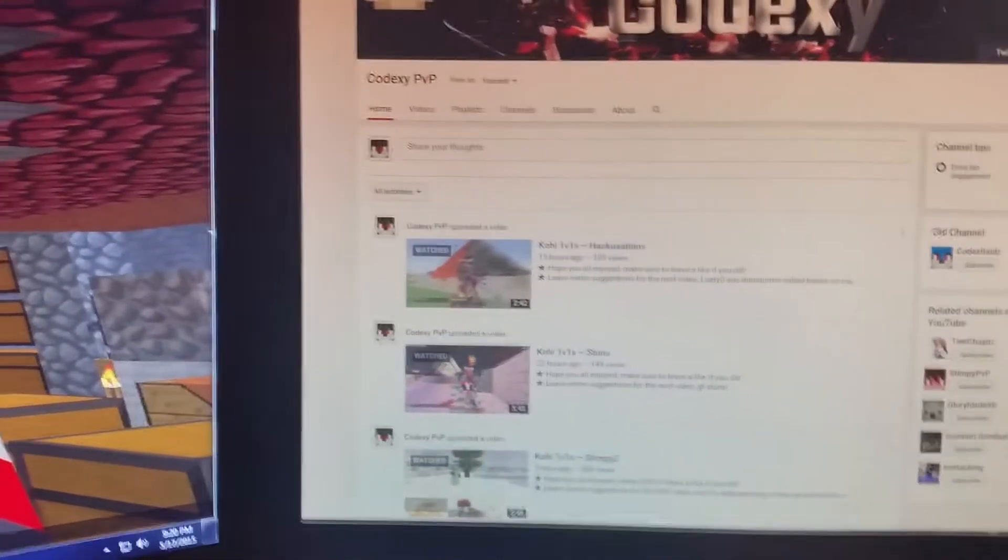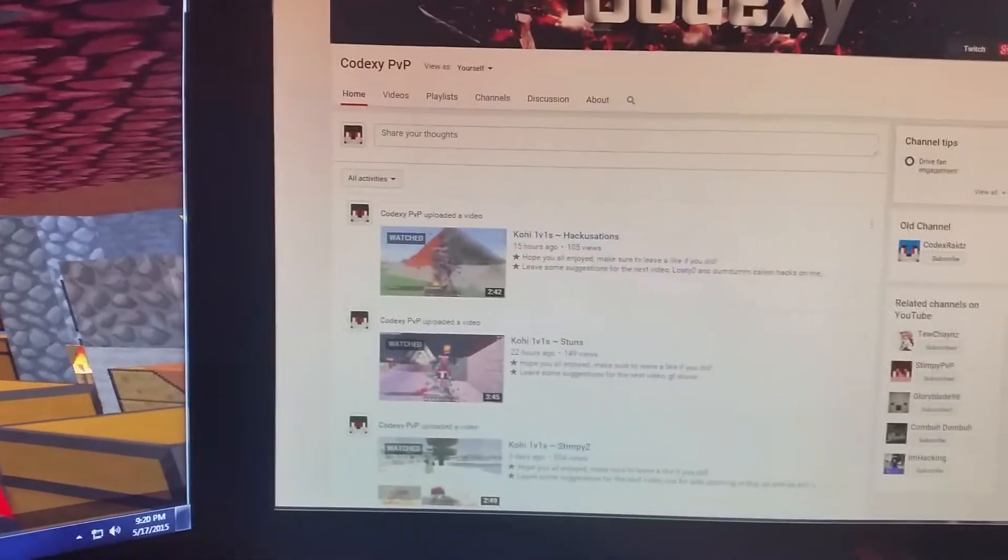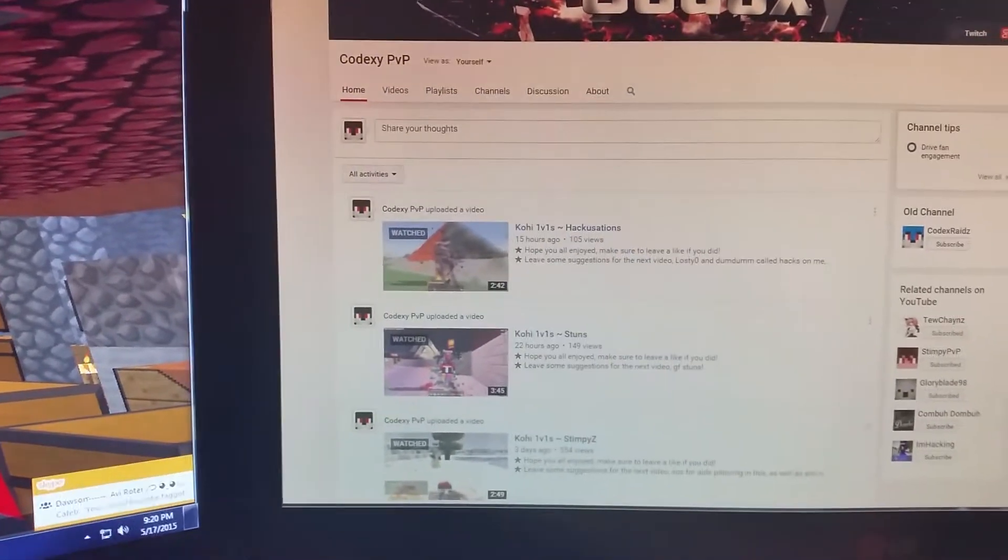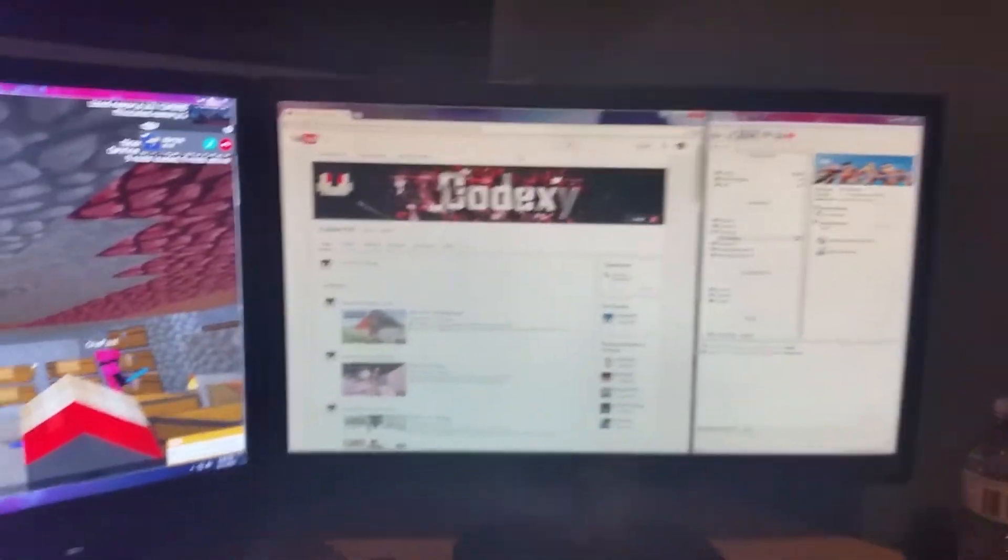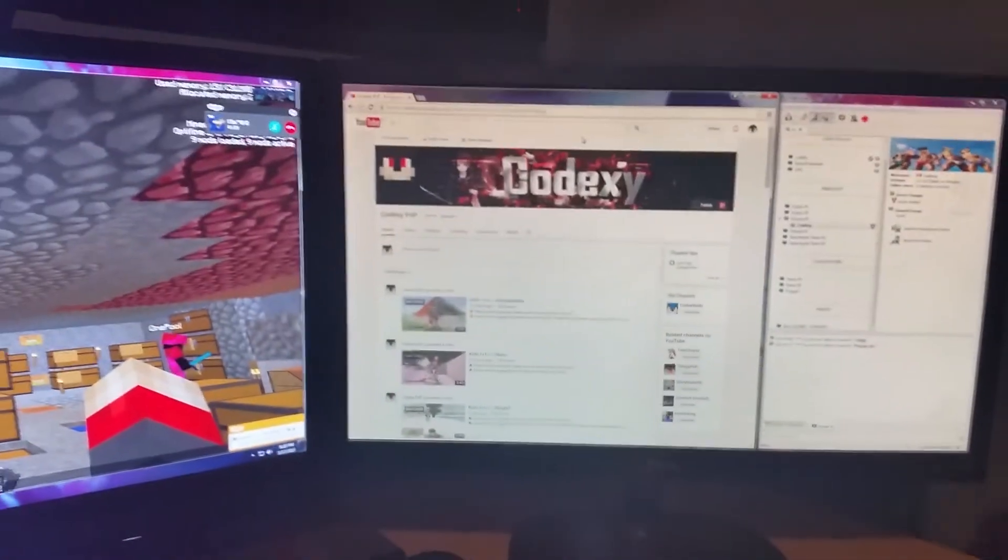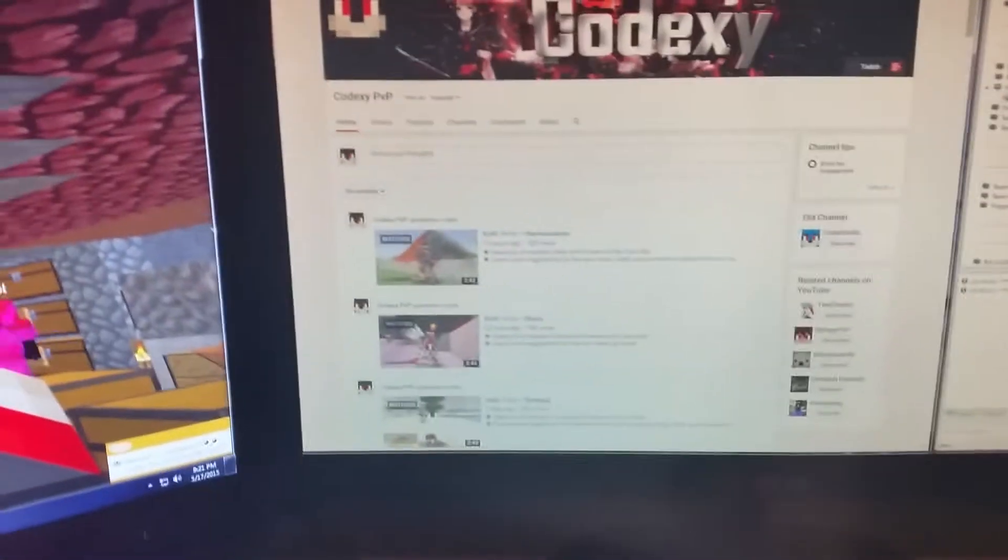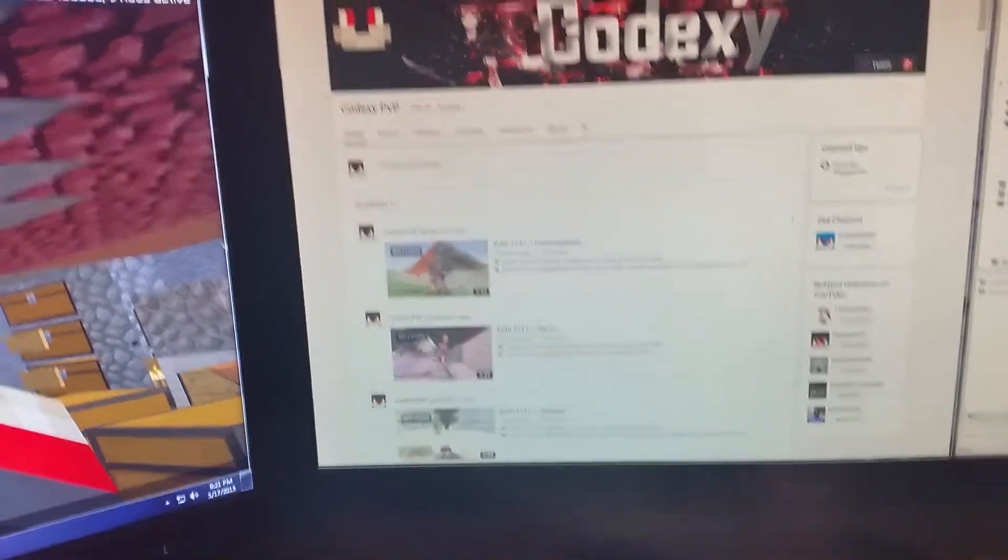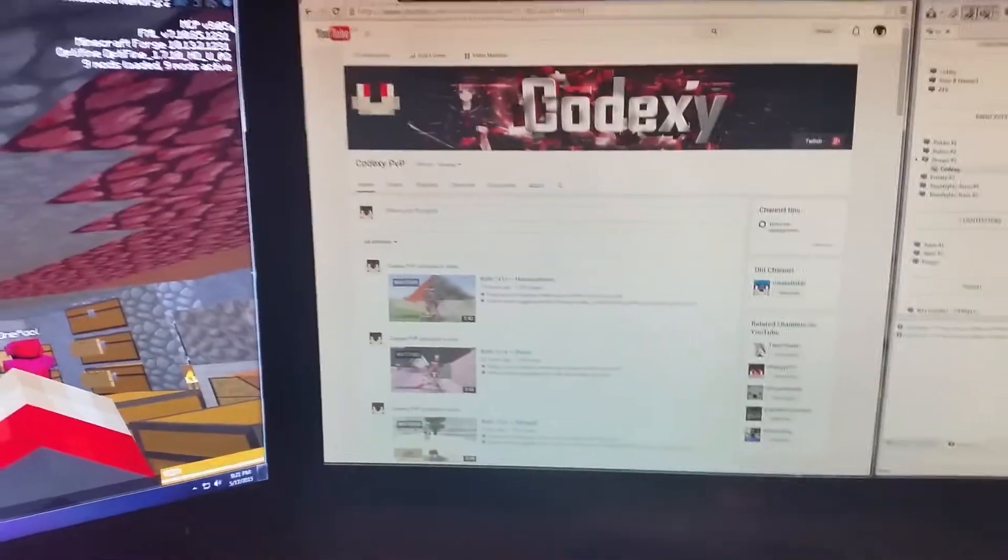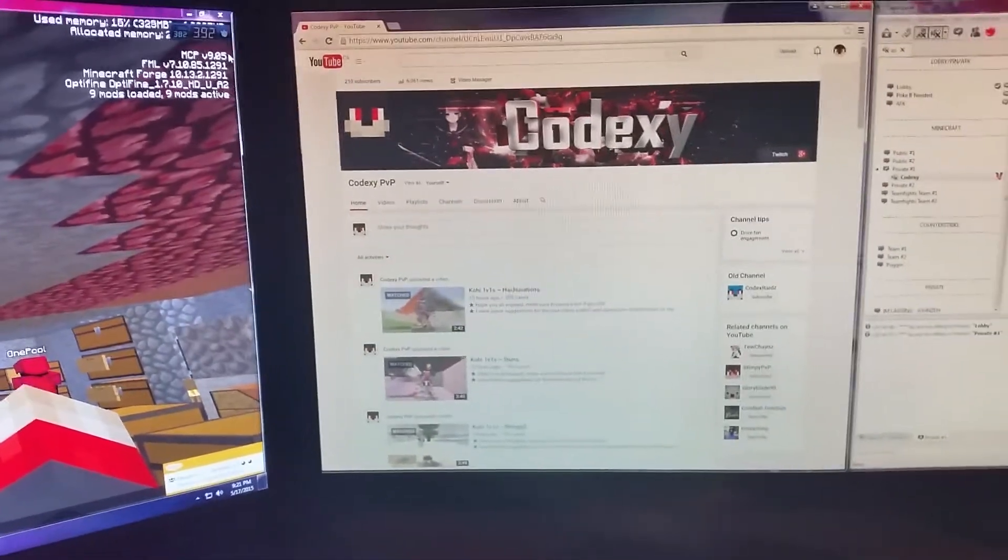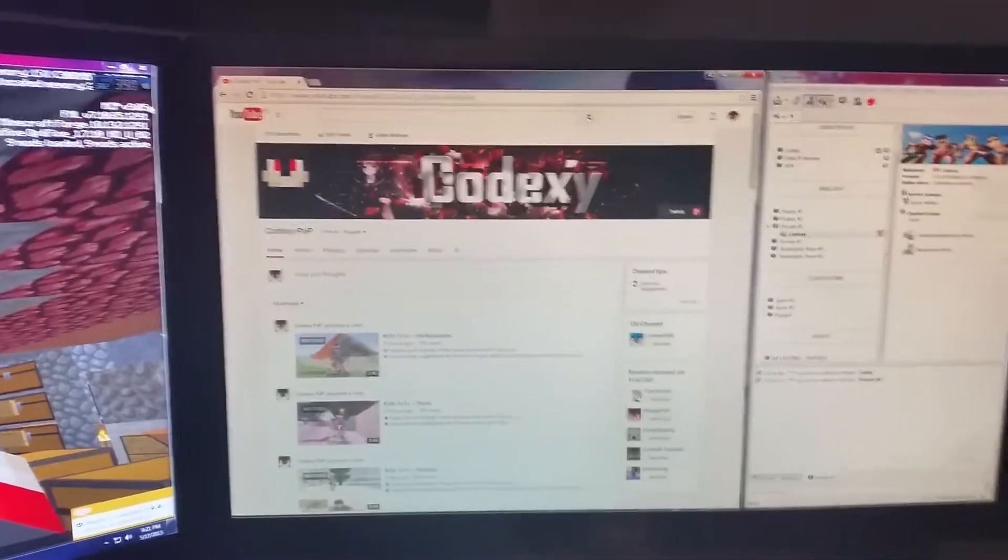And yeah. I'm going to be doing a pack release really soon for I think about 300 subs. Because I won't be able to do it for 250.